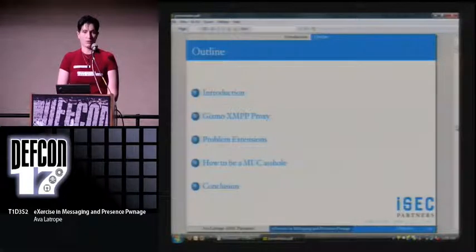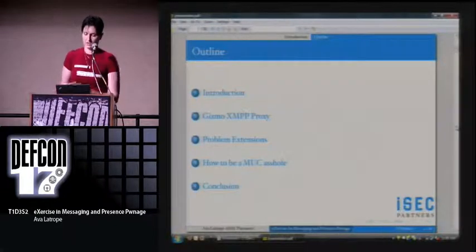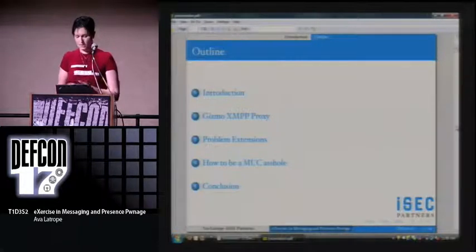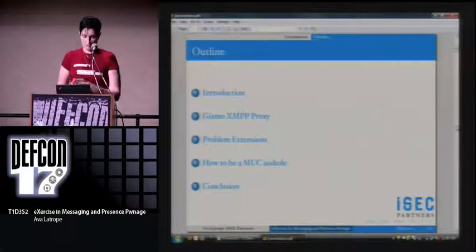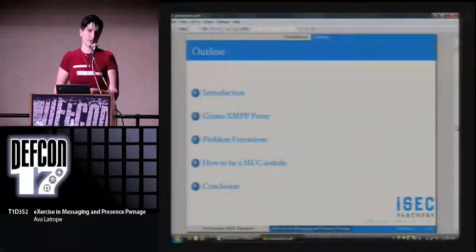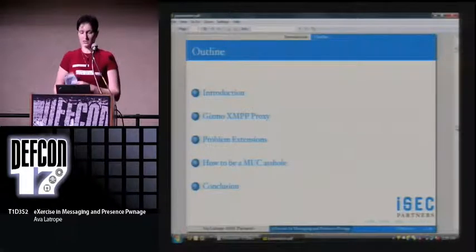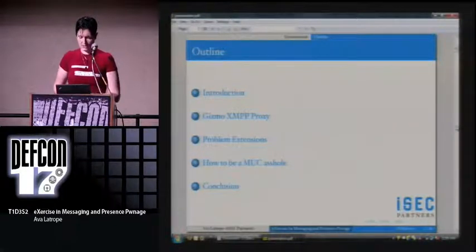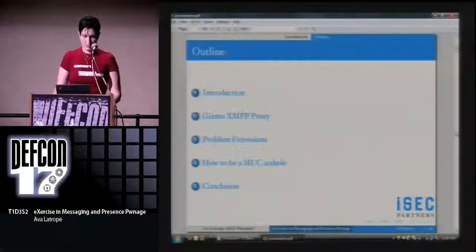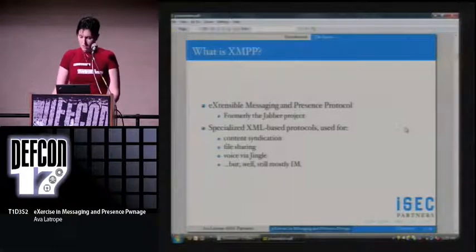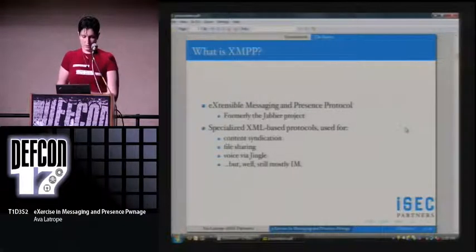I'm going to go through a few different things here, starting off with just the basics of XMPP, if anyone's not familiar with it, then go over a tool that I developed for the manual portions — just sussing things out. Anybody who's familiar with WebScarab or Burp will kind of know the drill. Then go over a few of the more tempting extensions to mess with in XMPP, and a couple of the better ways to do that.